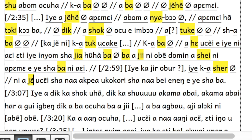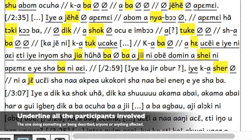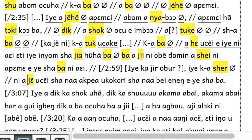Then we will identify the participants involved. We will identify the agent — the one doing the thing or being described — and the affected thing. C is his wife.